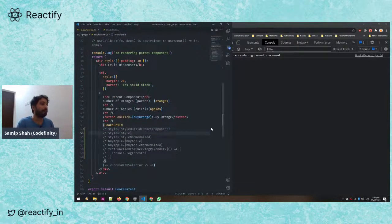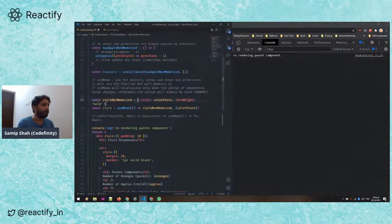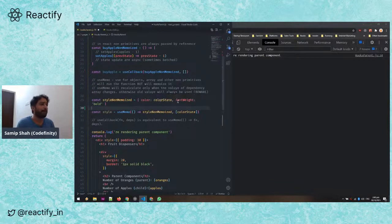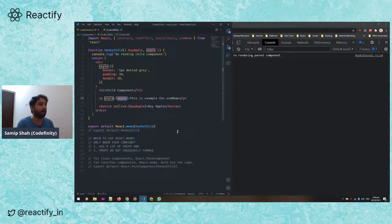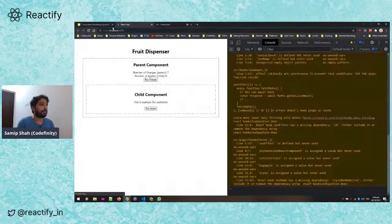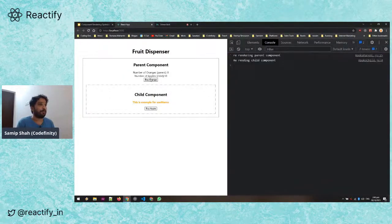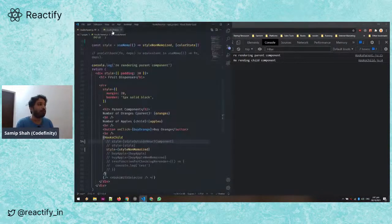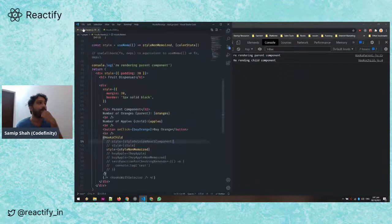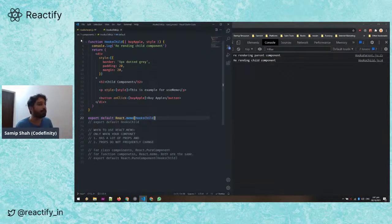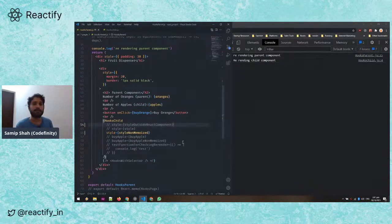Now let's say we need to pass a style prop to our component. Looking at line 29, the style is a simple object using some color and font weight. I'm passing the style to the child, and the child applies it. When I pass this style prop and buy an orange, the child component gets re-rendered again — even though we're using react.memo. So has the style prop actually changed?